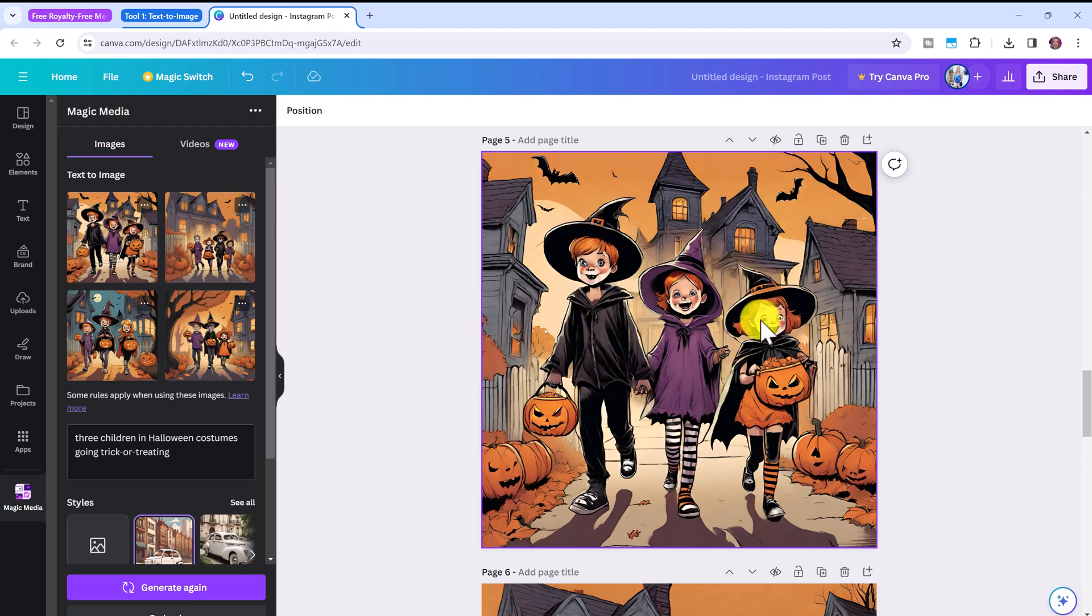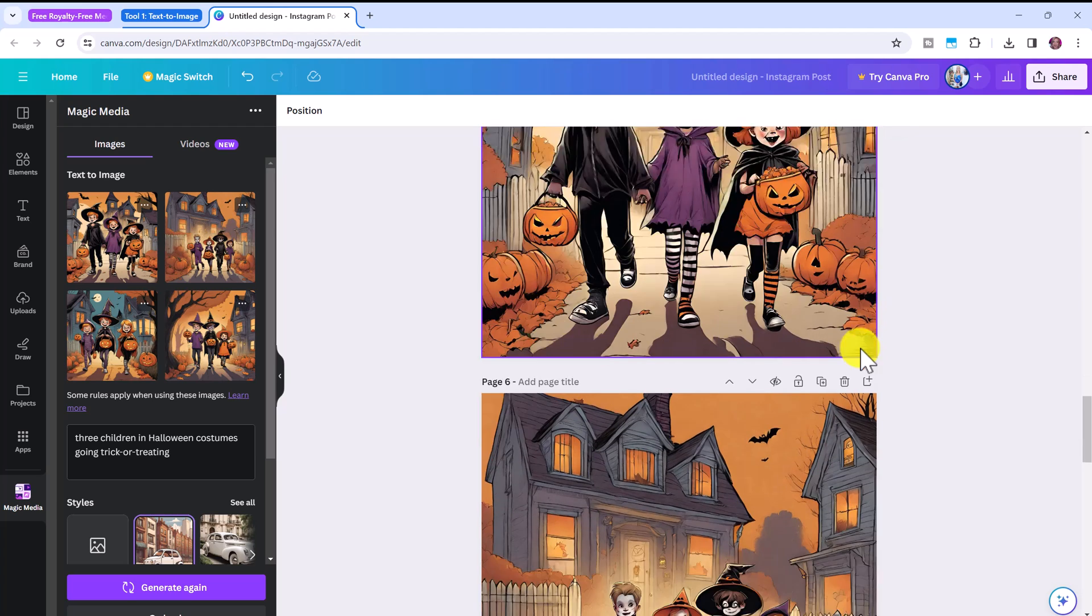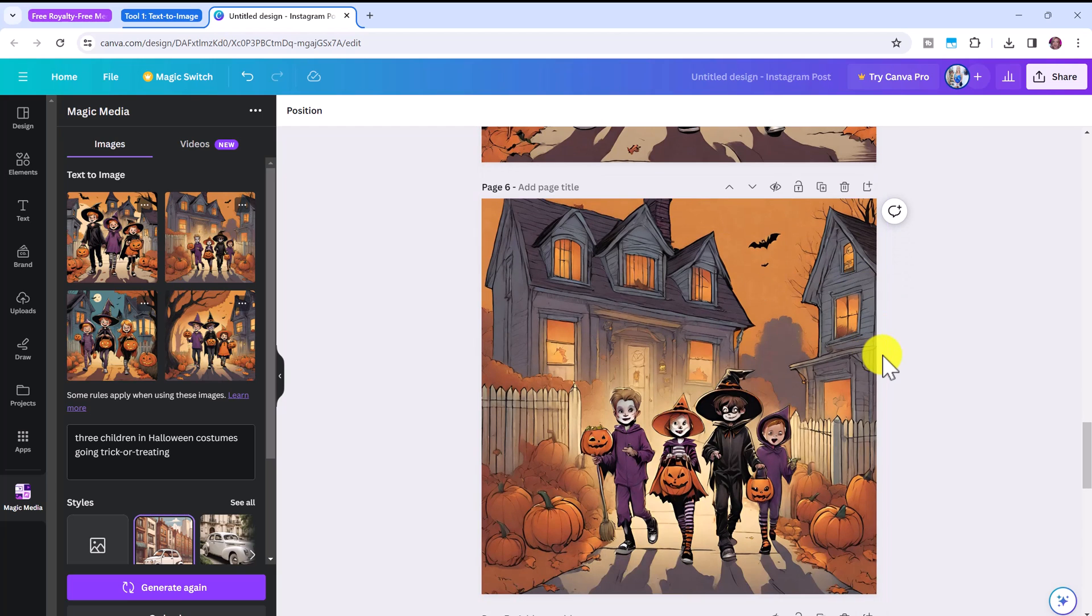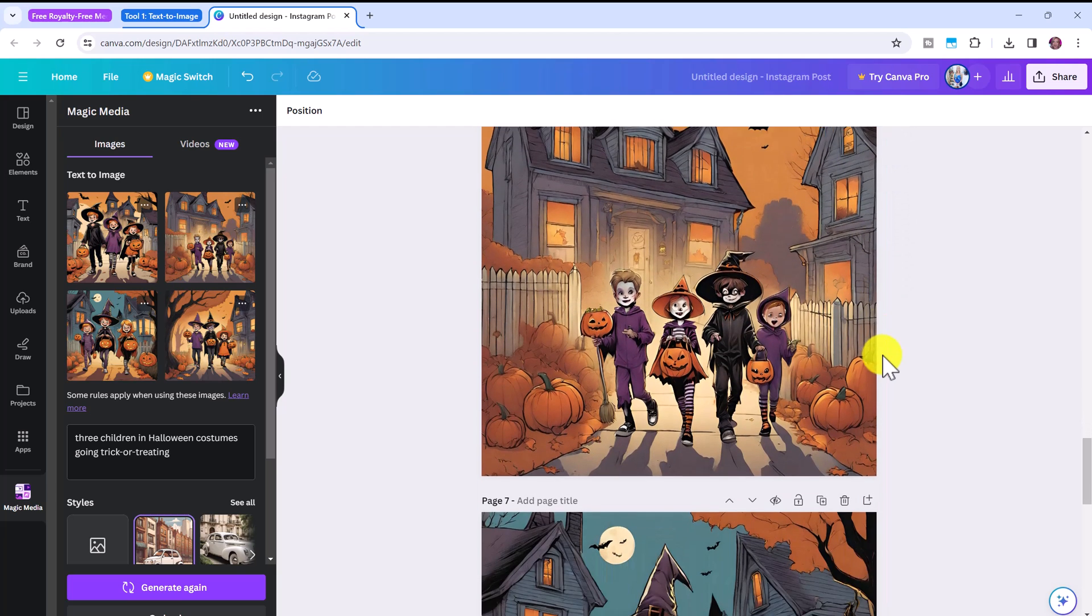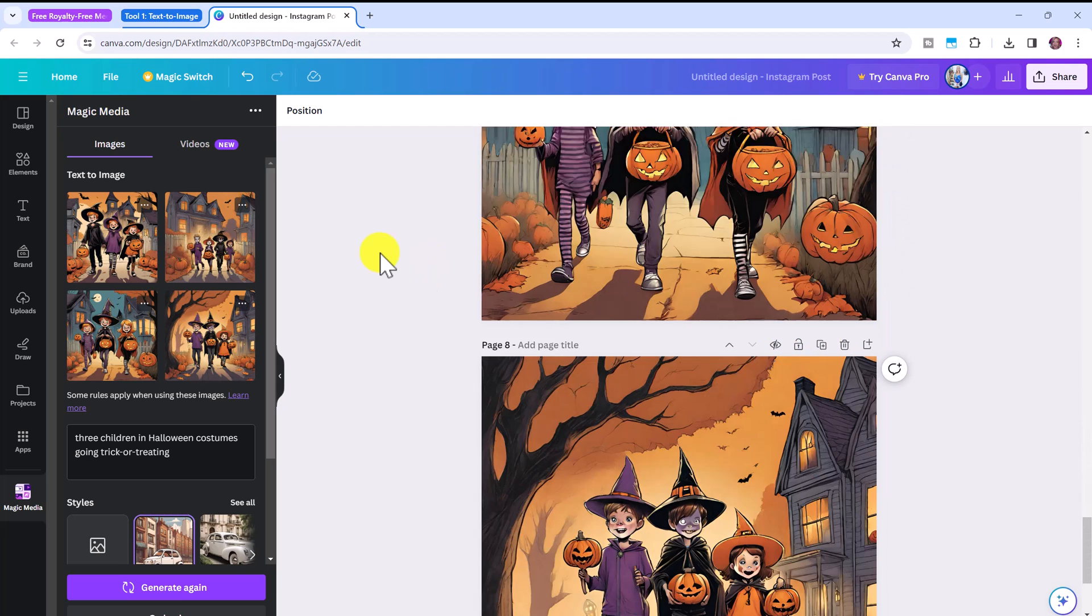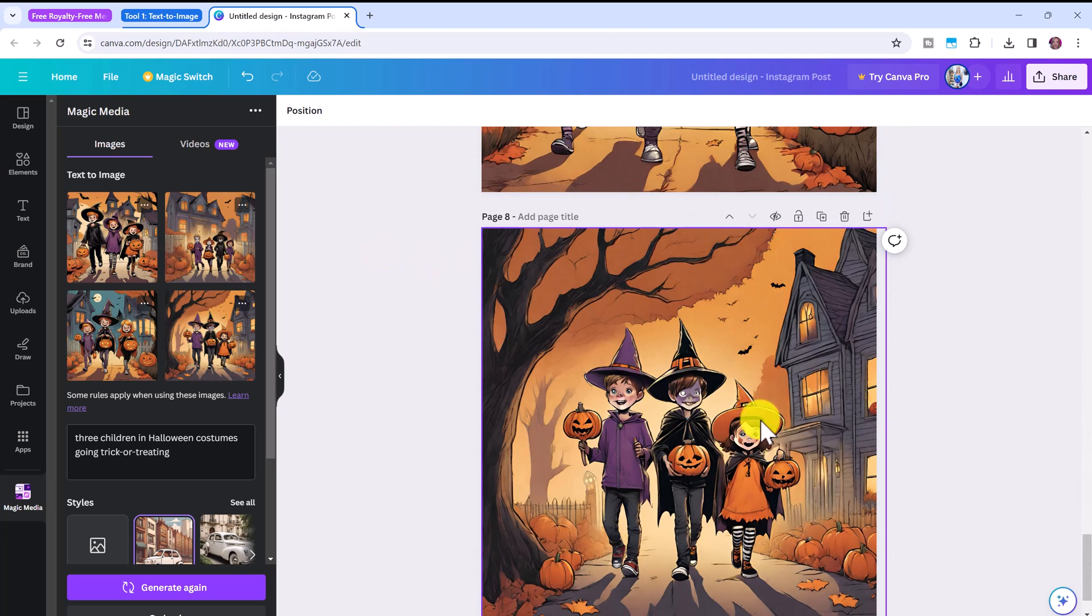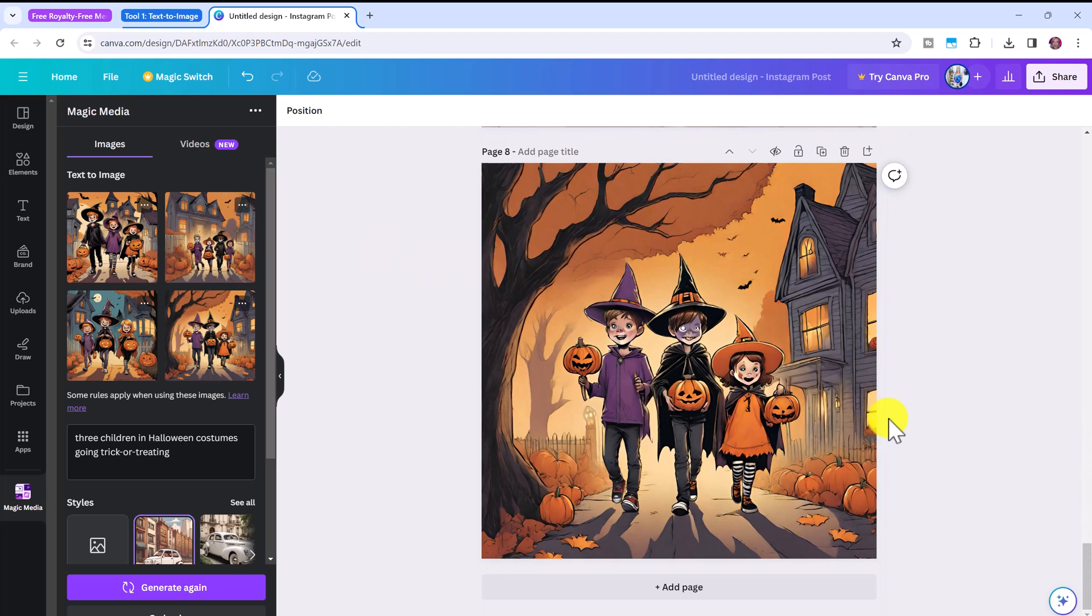Of course if you know how to do some editing and can change the faces up a little bit that would be even better. But look how cool these are. So again remember to save all of these and then you can use them in your other projects.